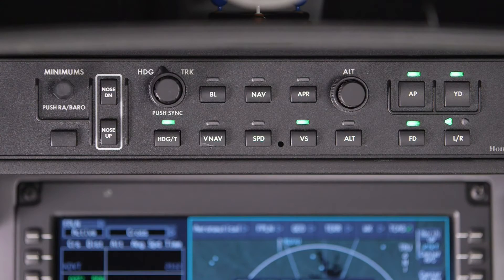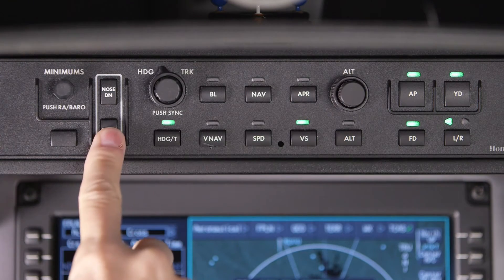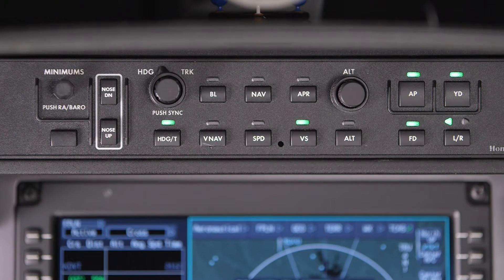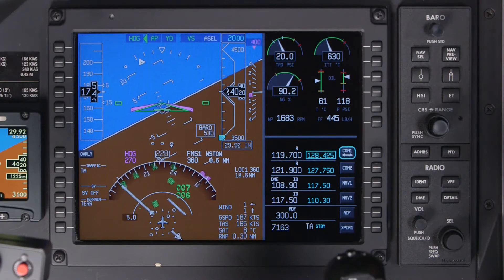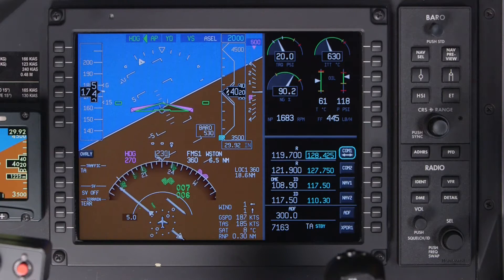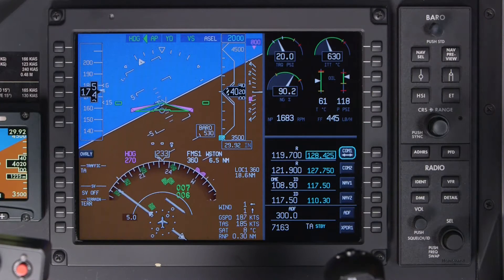The Nose Up and Down buttons are used to adjust the vertical mode values such as pitch, airspeed, and vertical speed.